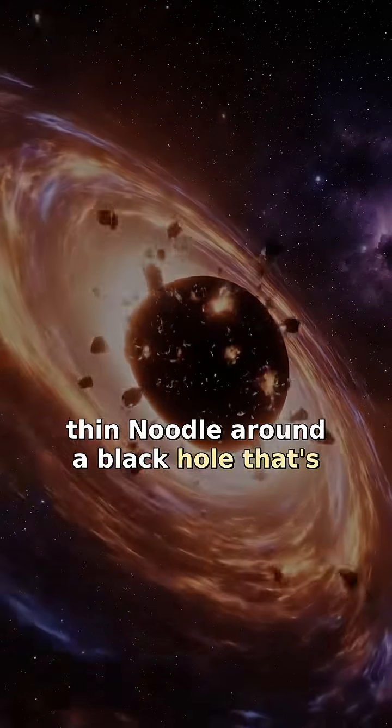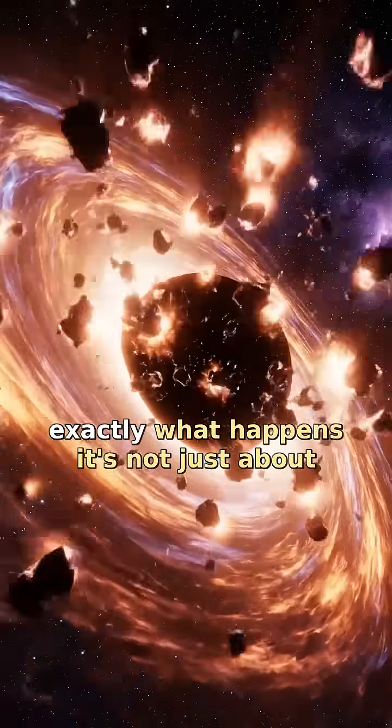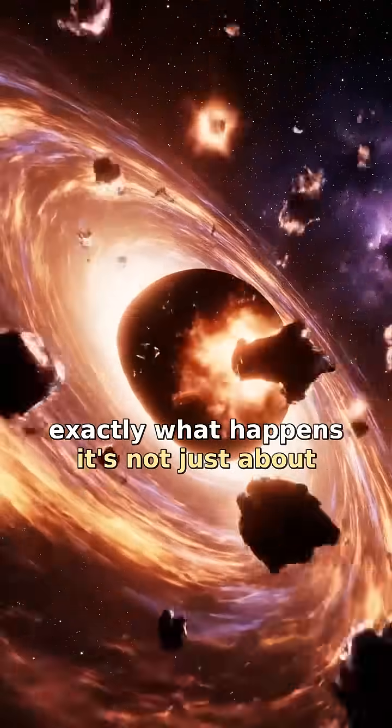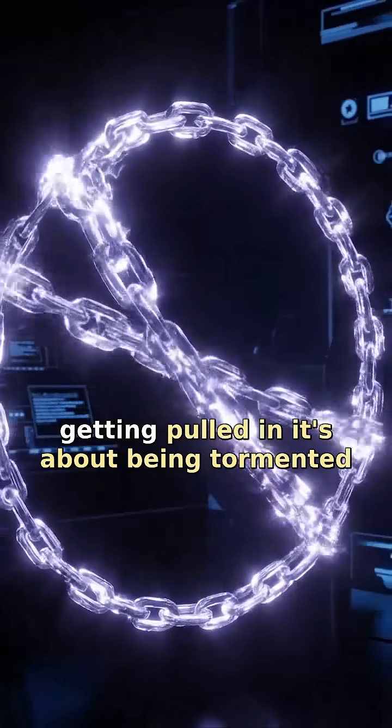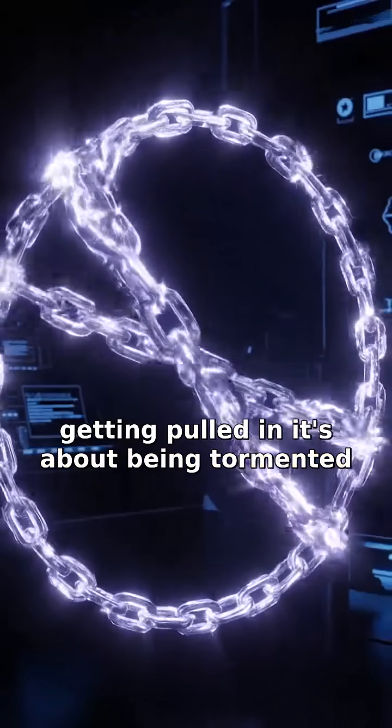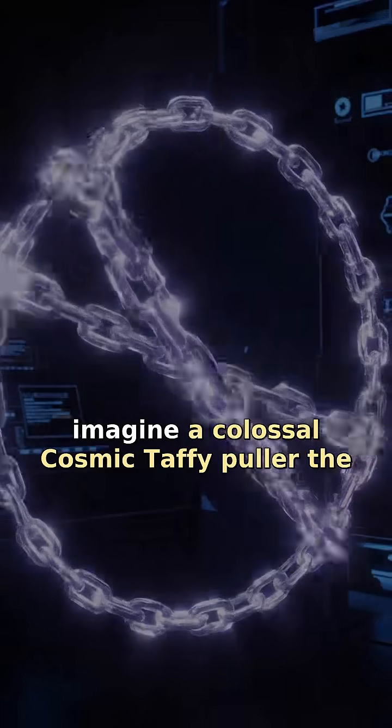Around a black hole, that's exactly what happens. It's not just about getting pulled in, it's about being tormented.